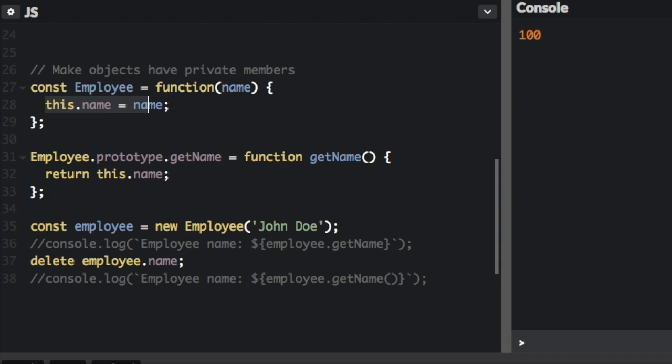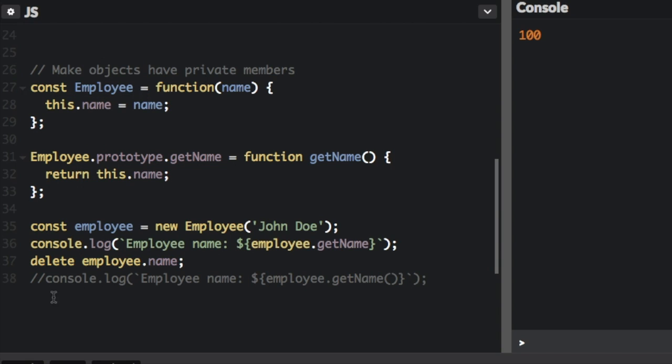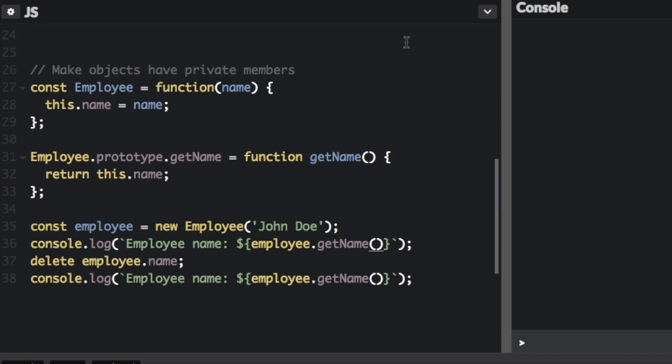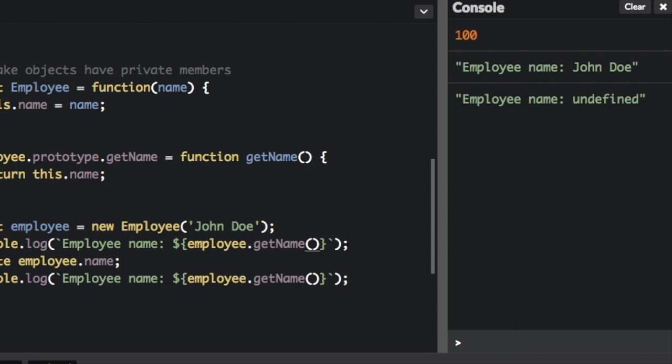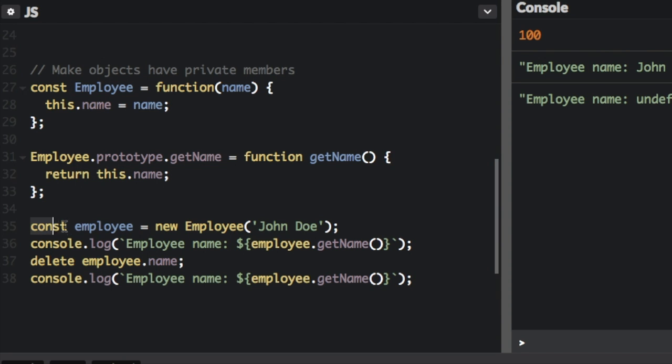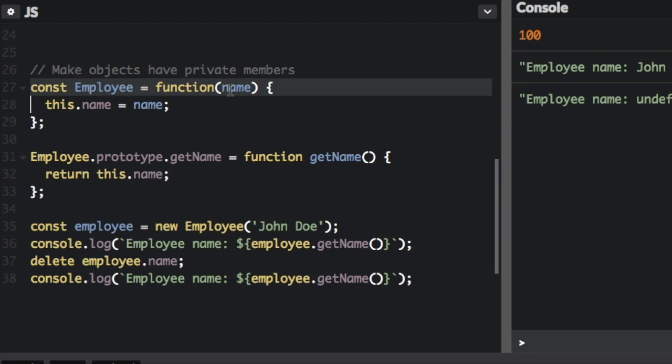So let's see how this works. I'm going to uncomment this out. Let me put some parentheses on there. And if we run that, it's going to say employee name John Doe, employee name undefined. So let's go through this code here. We are going to instantiate a new employee object and call it employee, and we're going to pass in the name John Doe. So it's going to go to this function up here. It's going to do this.name equals name, and the name we passed in was John Doe.